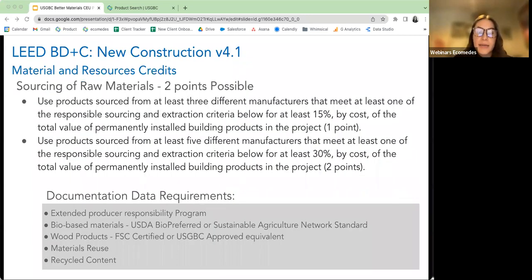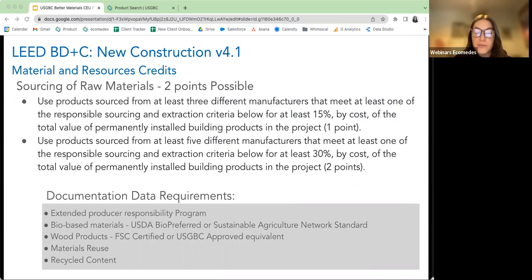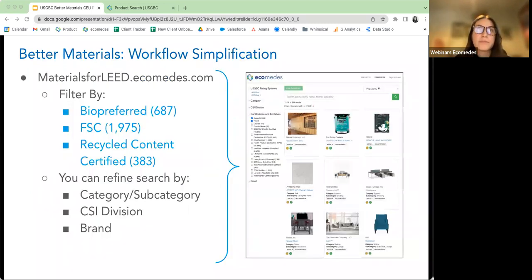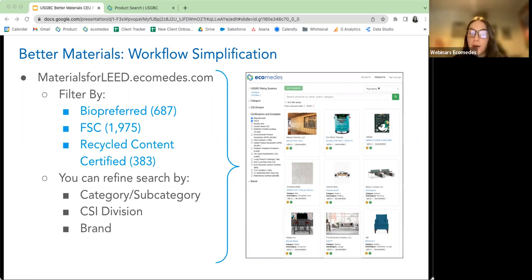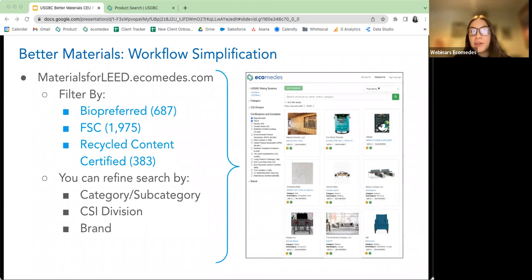The next credit focuses on sourcing of raw materials. There are a variety of documentation drivers for this credit, such as extended producer responsibilities, bio-based, certified wood, materials reuse, and recycled content. These include bio-based automated product catalogs, certified wood automated product catalogs, and recyclability percentages — all filterable through the certifications and eco-labels dropdown in the left-hand navigation on materialsforlead.ecomedies.com. You can search for FSC, BioPreferred, and even by CSI division.